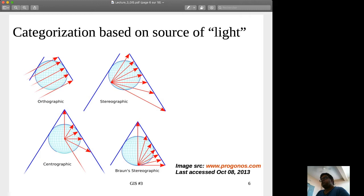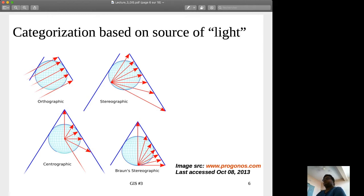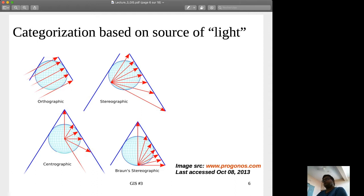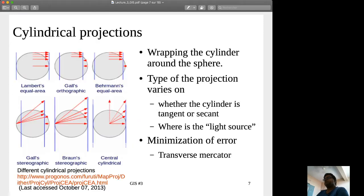So these are the various categorizations based on the source of light. You can see here that the type of surface being used is a cone — so orthographic conical, stereographic conical, centrographic conical. Similarly, if we have the cylinder, then it will be orthographic cylindrical, stereographic cylindrical, centrographic cylindrical, in that way.